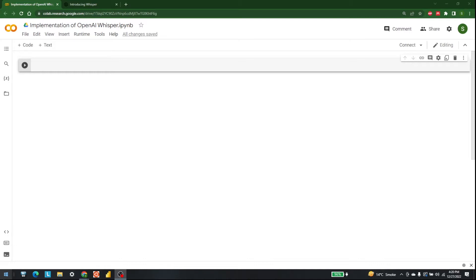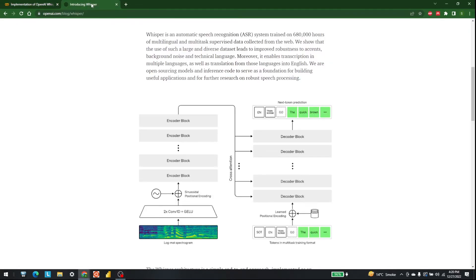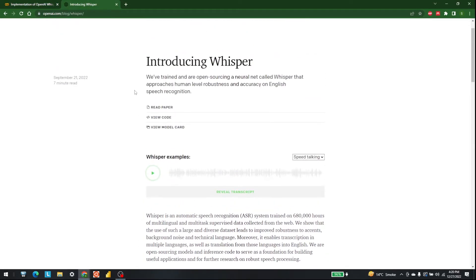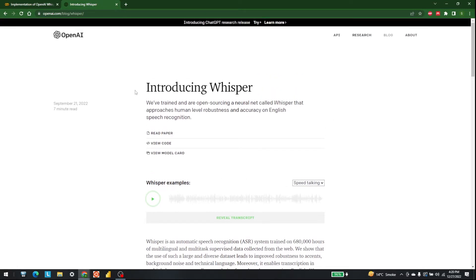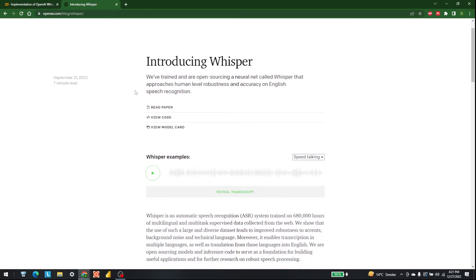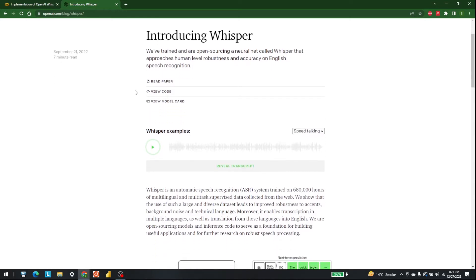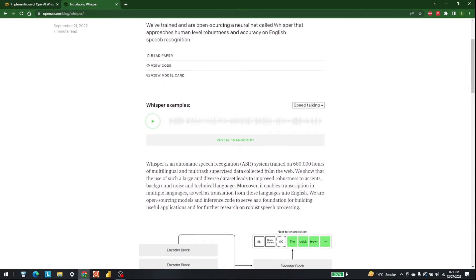Hello everyone, welcome to AI Sciences. Today we are going to learn the implementation of OpenAI Whisper with the help of Python. Whisper is a state-of-the-art speech-to-text recognition methodology which has been trained on a large dataset — 680,000 hours of multilingual and multitask supervised data collected from the web.